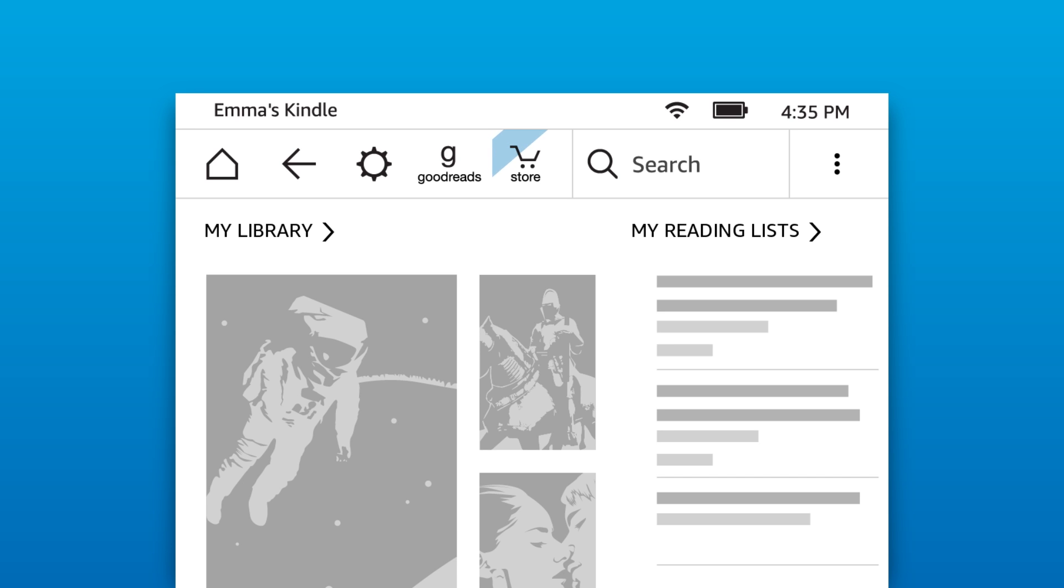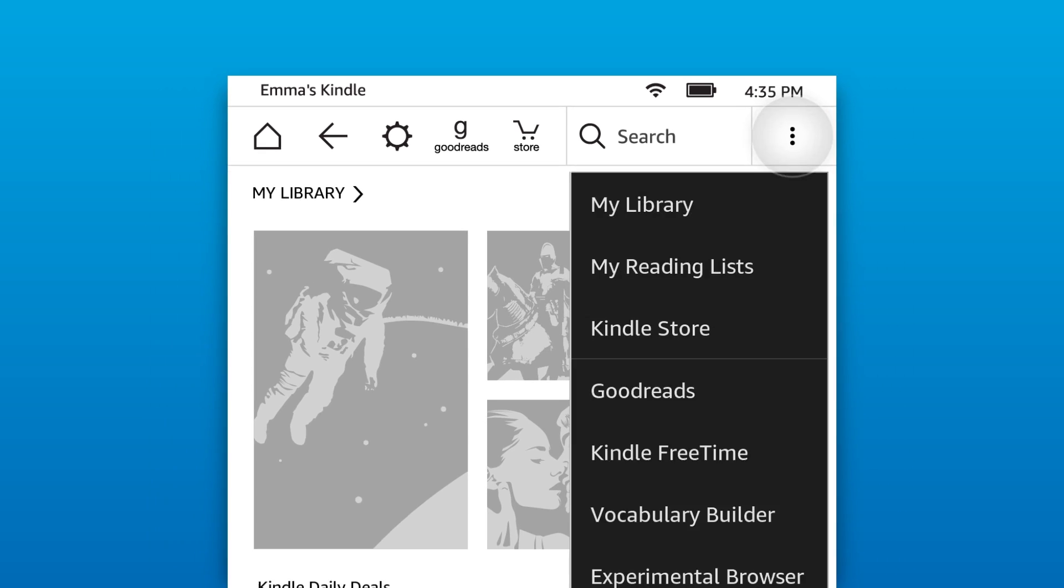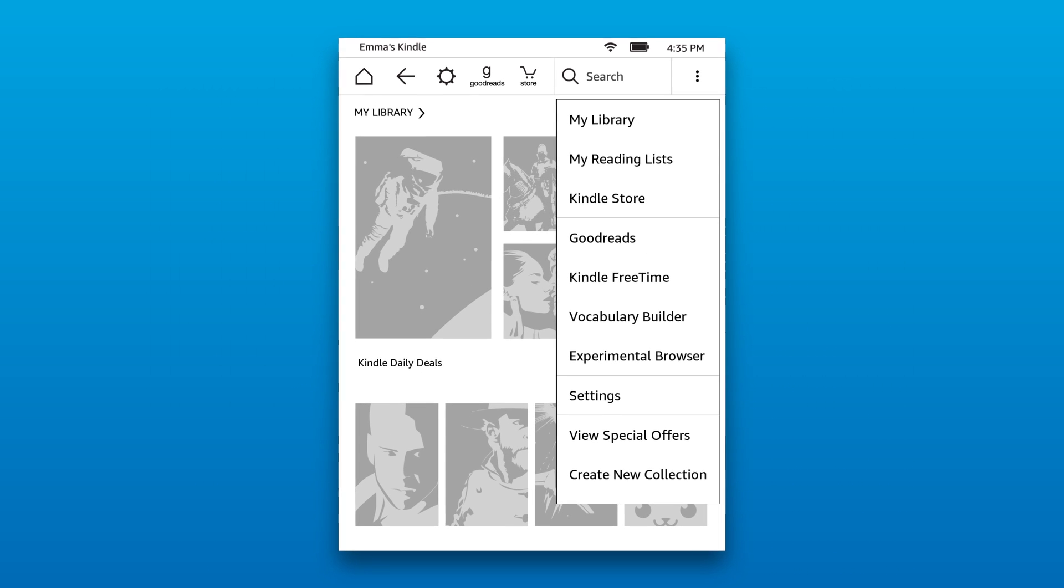The Kindle Store icon, which helps you find and buy new content. The Search Everywhere icon, which allows you to see all search results from your Kindle, the Kindle Store and other areas. And the Menu icon, which contains numerous functions and features for your Kindle.